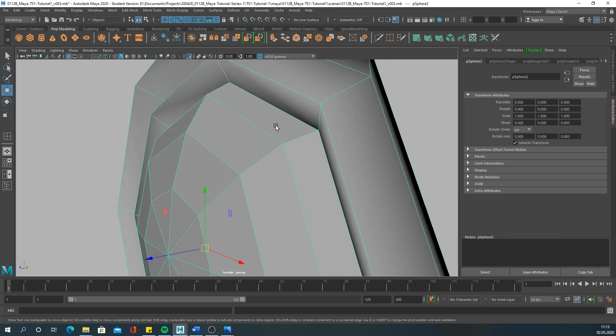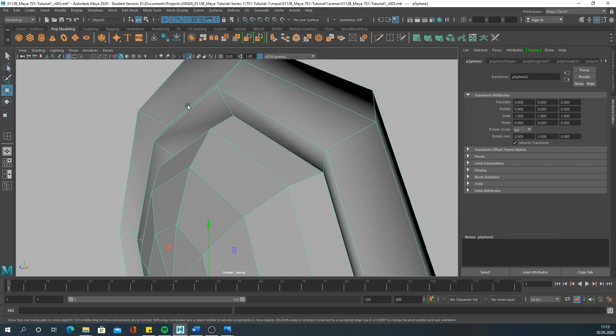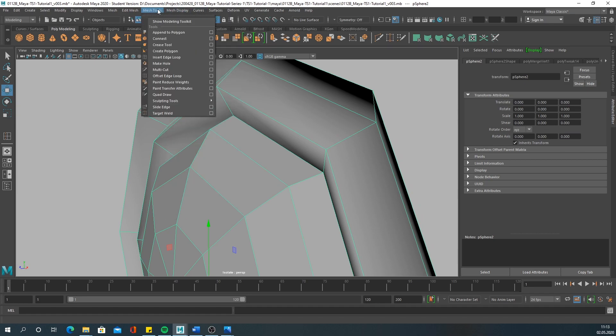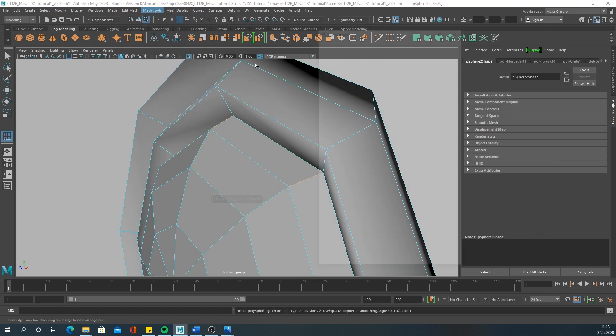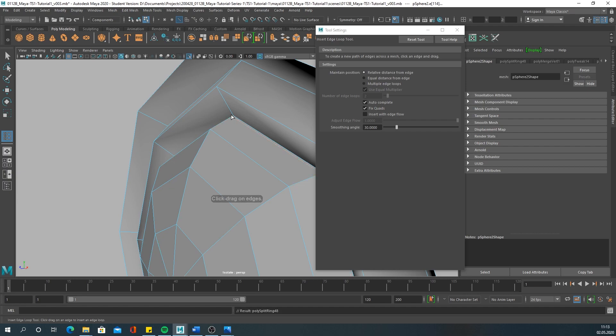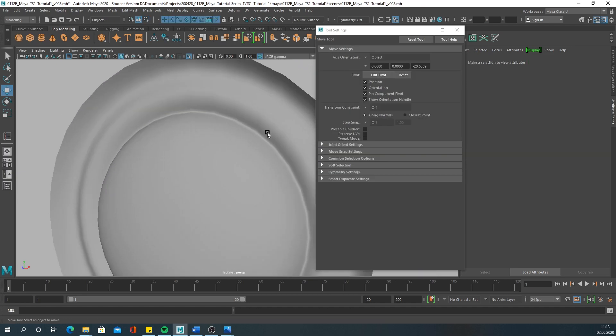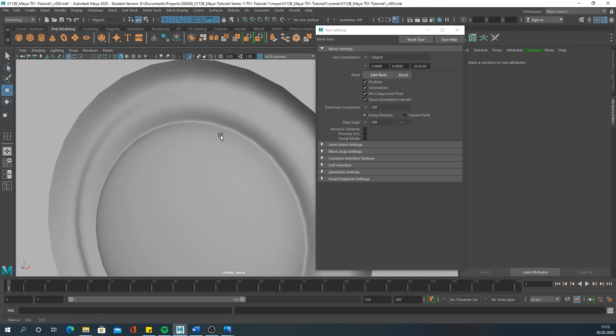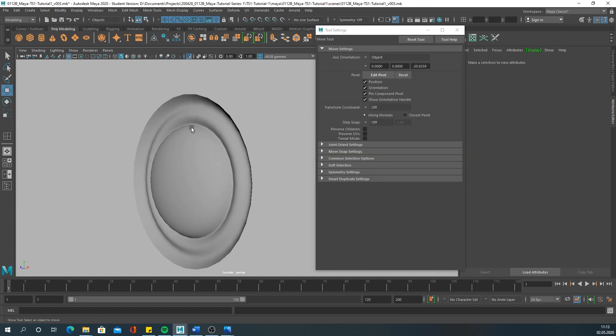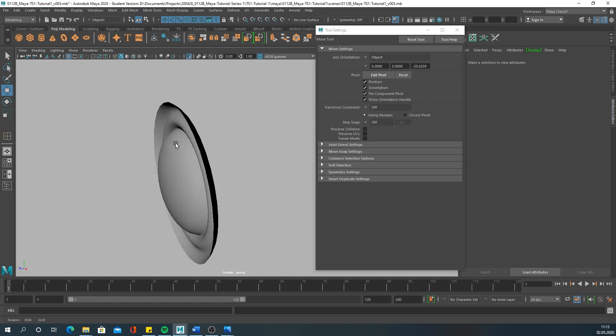I would like this edge to be a little sharper, so again I would go to mesh tools, insert edge loop, insert one more edge loop here. So far so good.